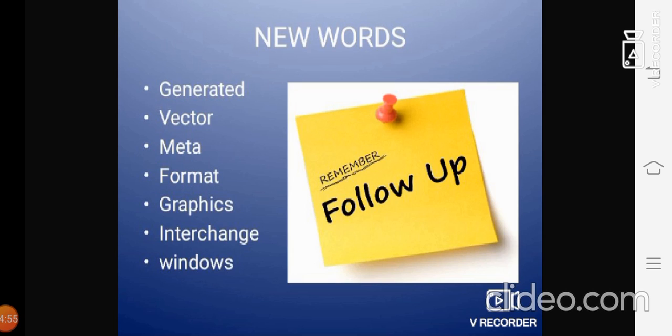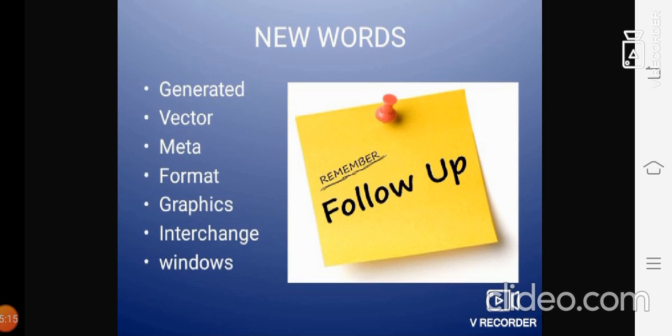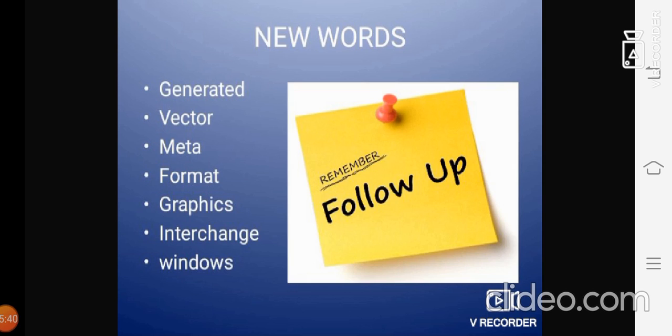Now, shall we have new words, what we have studied in this lesson? Go through that new words, students. I want you to keep it in your mind. Remember these words. We have studied in this lesson some new words I am going to discuss with you. First one: Generated, G-E-N-E-R-A-T-E-D. Second one: Vector, V-E-C-T-O-R. And Meta, M-E-T-A. Format, F-O-R-M-A-T. Graphics, G-R-A-P-H-I-C-S. Interchange, I-N-T-E-R-C-H-A-N-G-E. Windows, W-I-N-D-O-W-S. Students, please copy these hard words in your classwork. Put a new chapter 7, Introduction to Graphics, and write their spellings. Write all these new words in that notebook.